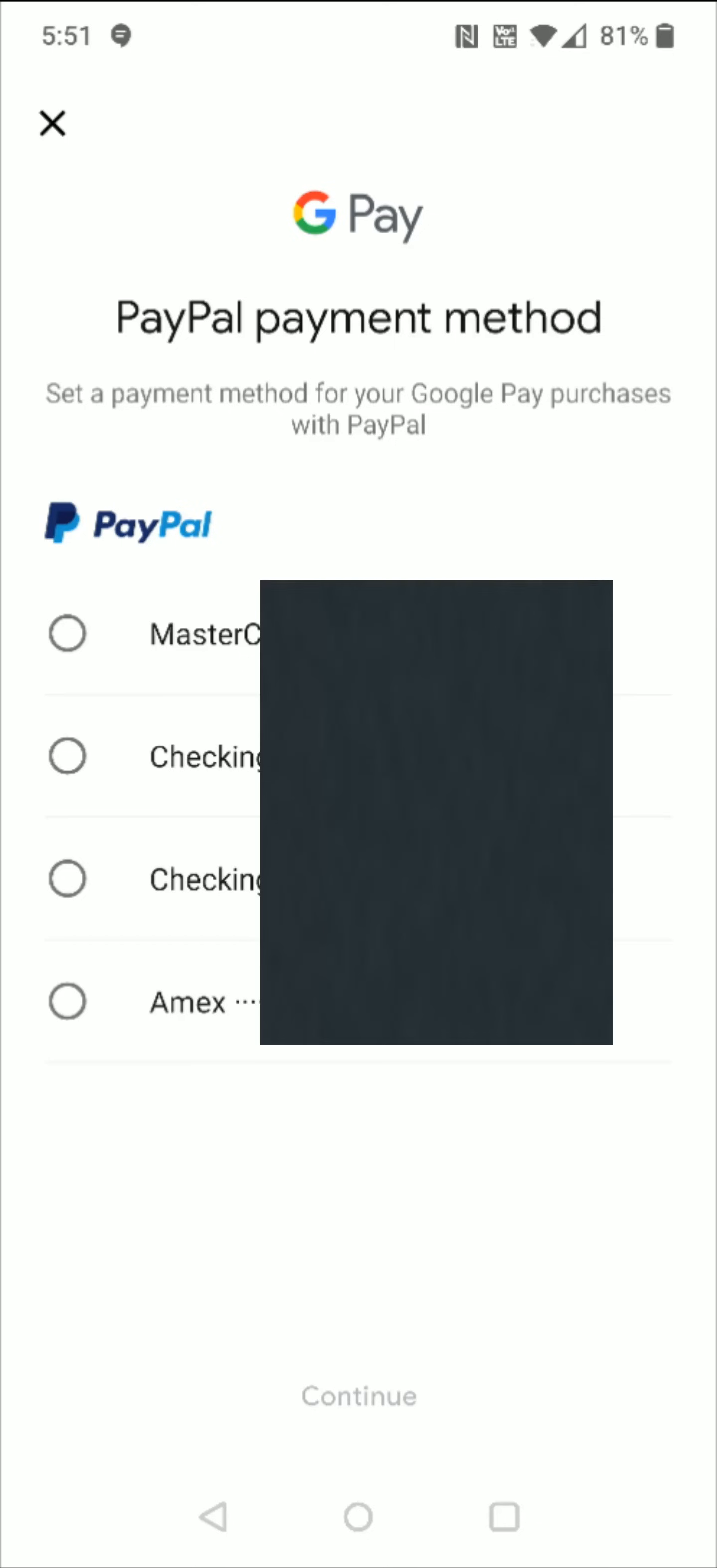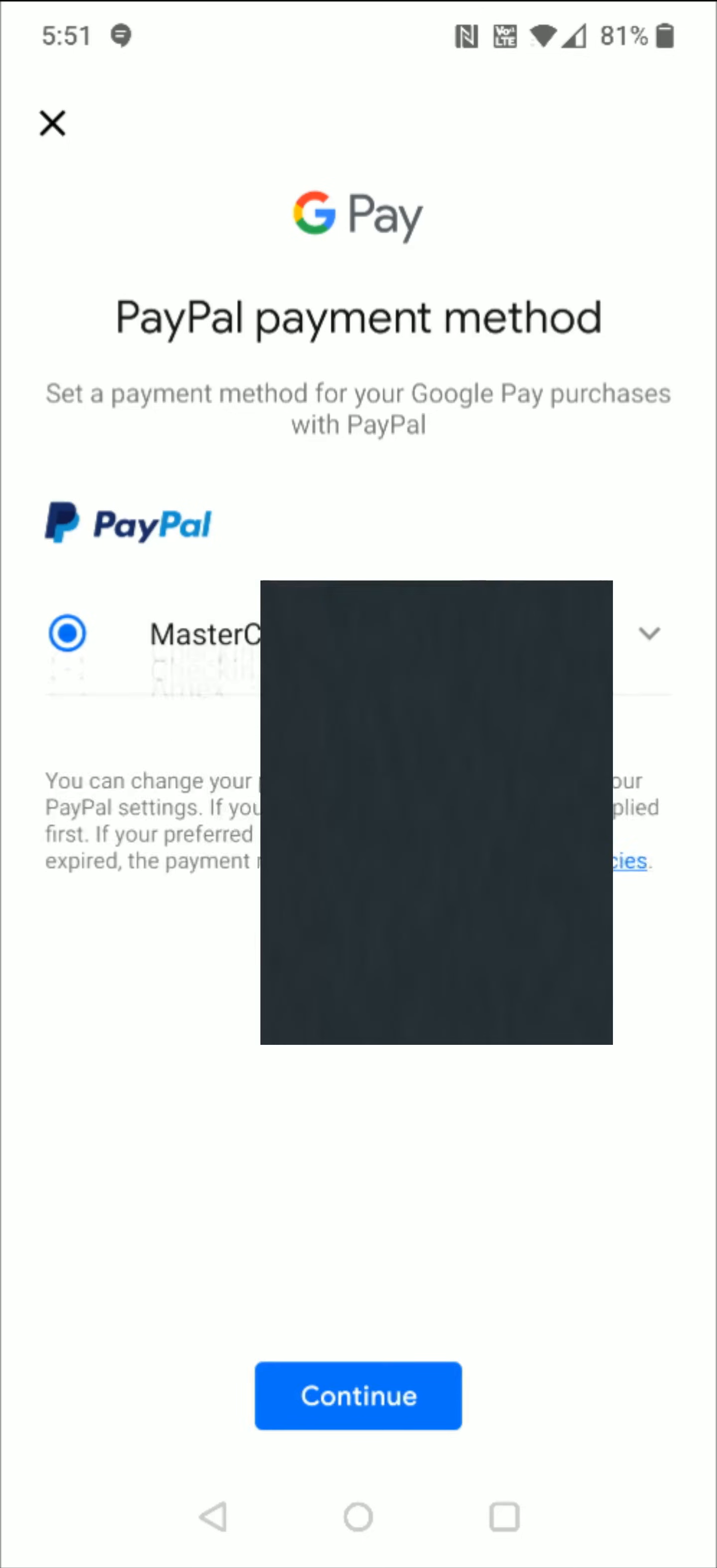I have a number of different cards and accounts linked up to my PayPal account. I need to select which one that I want to be the primary method when using PayPal for Google Pay. So I'm going to click my MasterCard option right at the top.